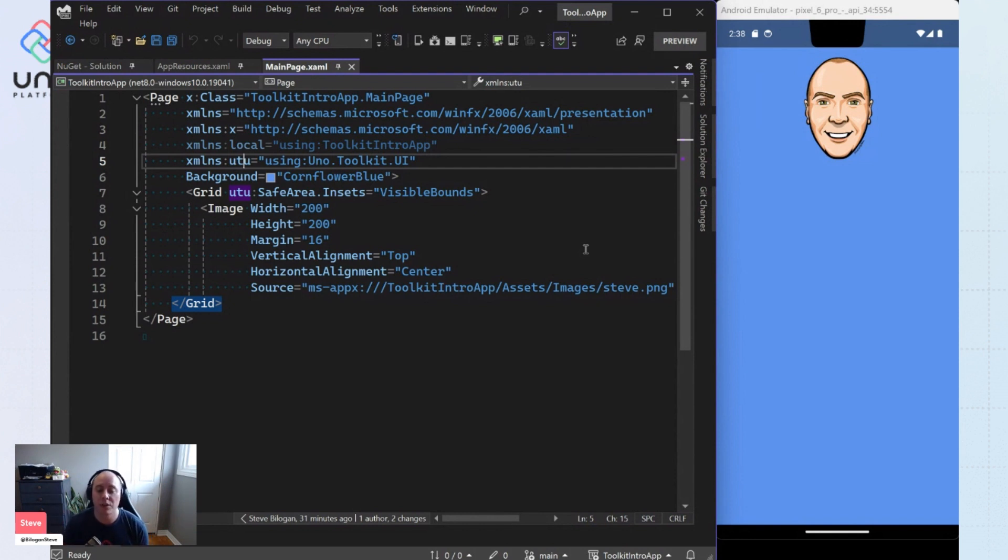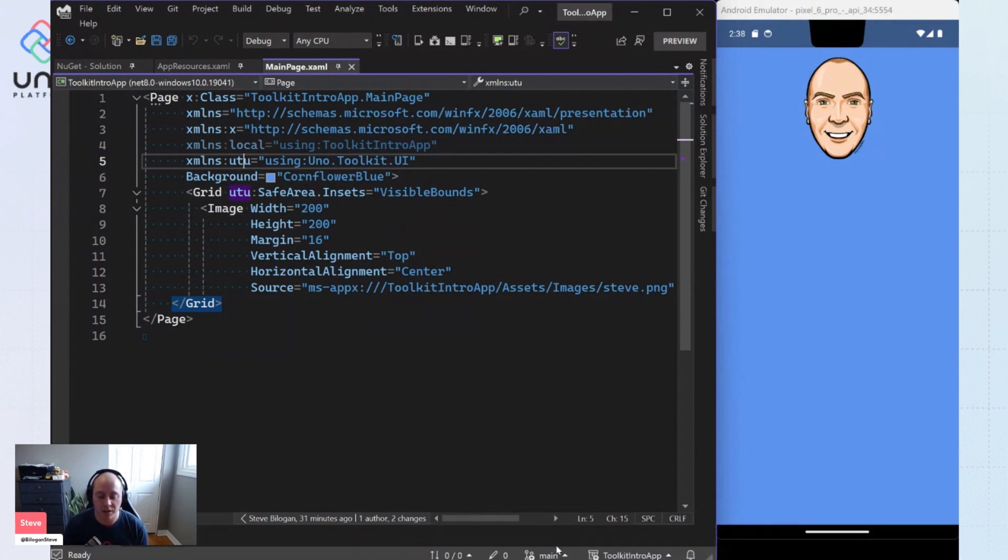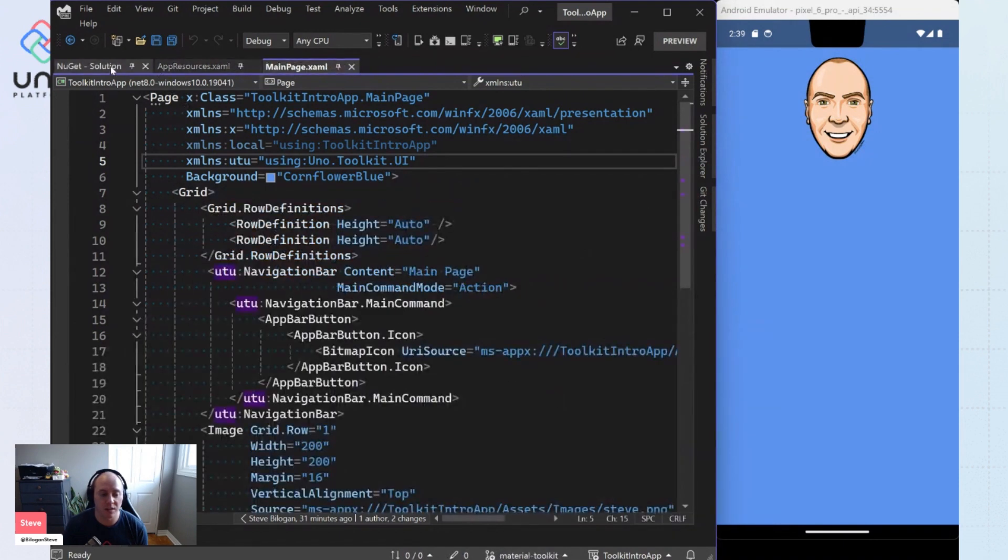So in order to do that, we need to make some changes to our application. The first thing that I'm going to do is I'm just going to switch branches here to one that already has Material Toolkit installed.